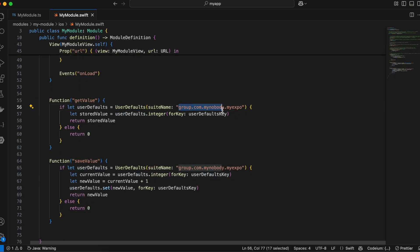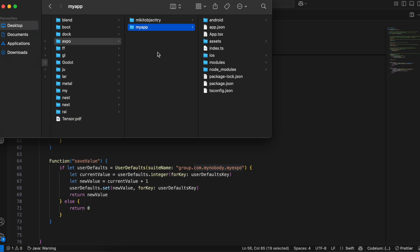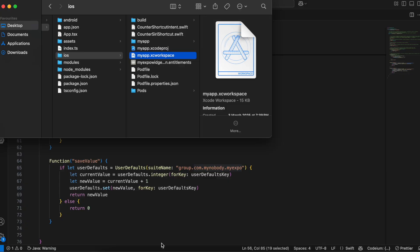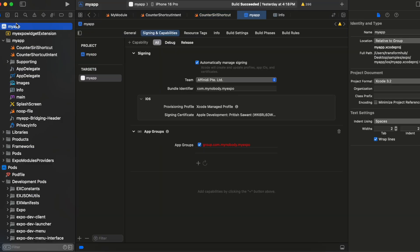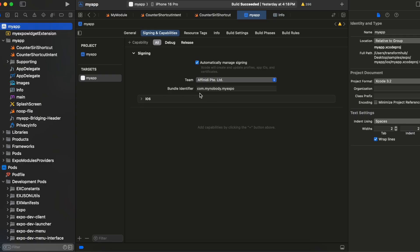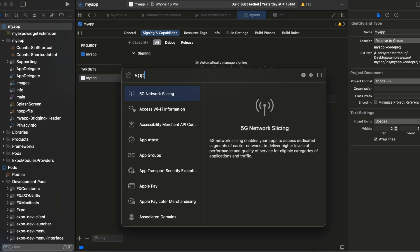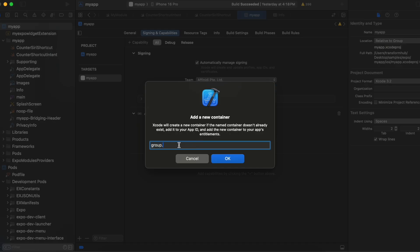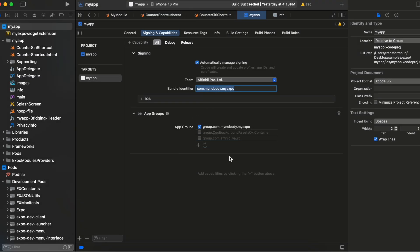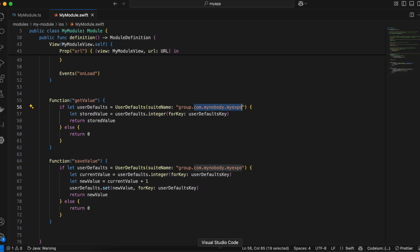Here is our 'getValue' method — the name must match what you defined in the TypeScript file. We use UserDefaults with a suite name, which is typically your bundle identifier. To set this up, go to your app's iOS folder and double-click the .xcworkspace file to open it in Xcode. Go to 'Signing & Capabilities', give your app a bundle identifier — typically com.yourcompany.yourappname. We also need to create an app group to share data, so click the plus button and paste your bundle identifier after 'group.'.